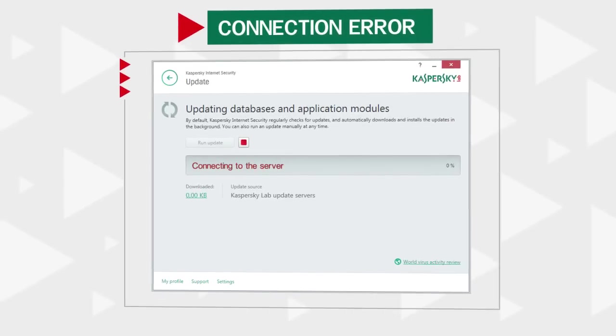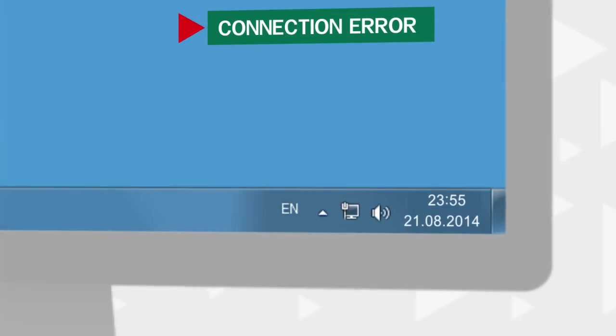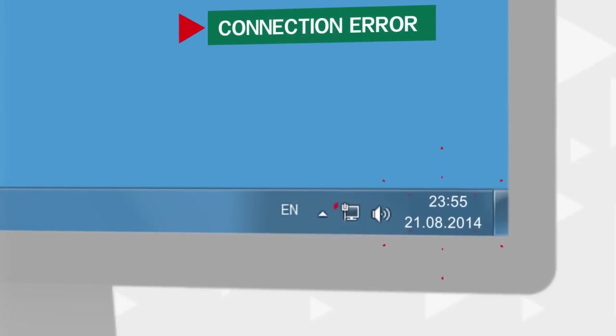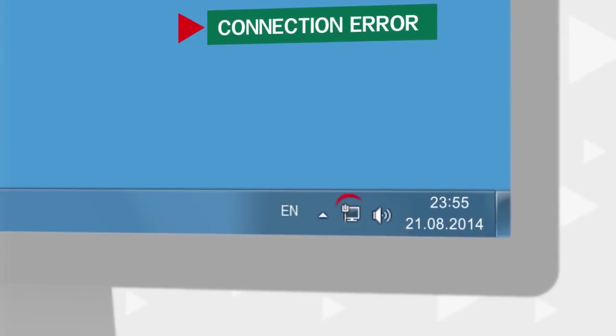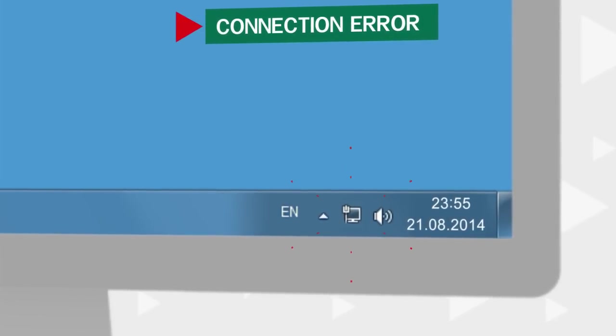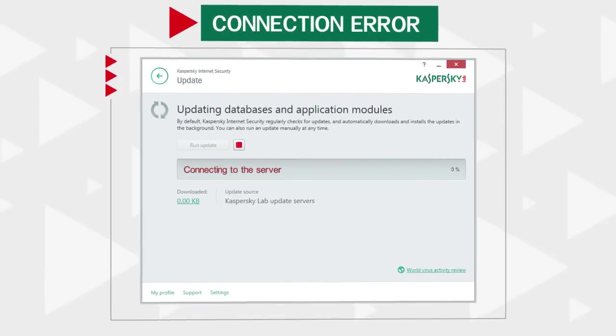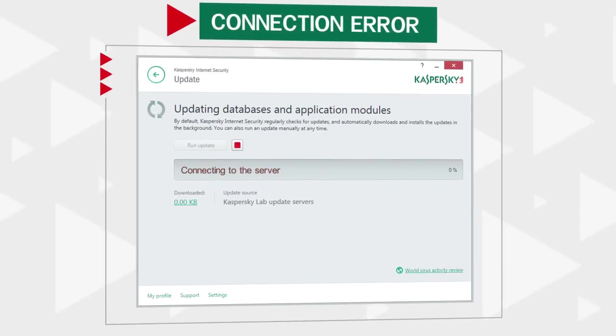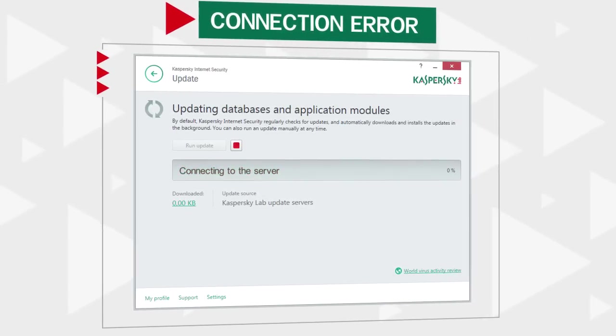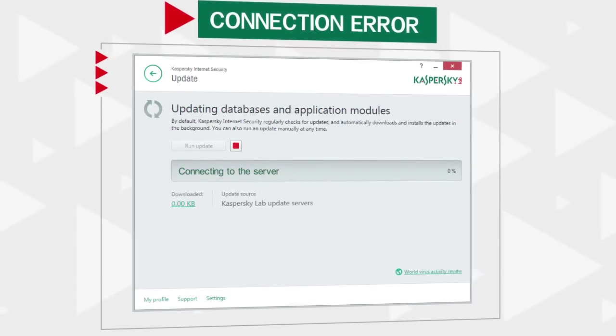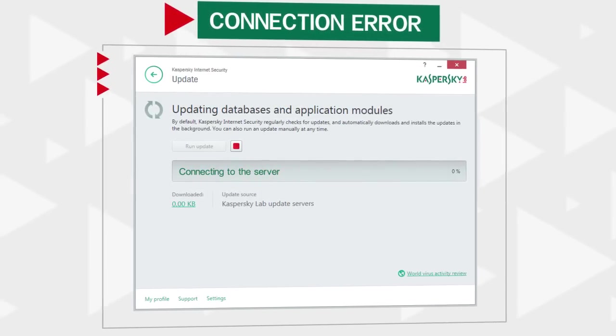In case of such an error, check the system date and internet connectivity. If the system date is correct, you are connected, and still get the same error, try disabling the proxy server. To do that,